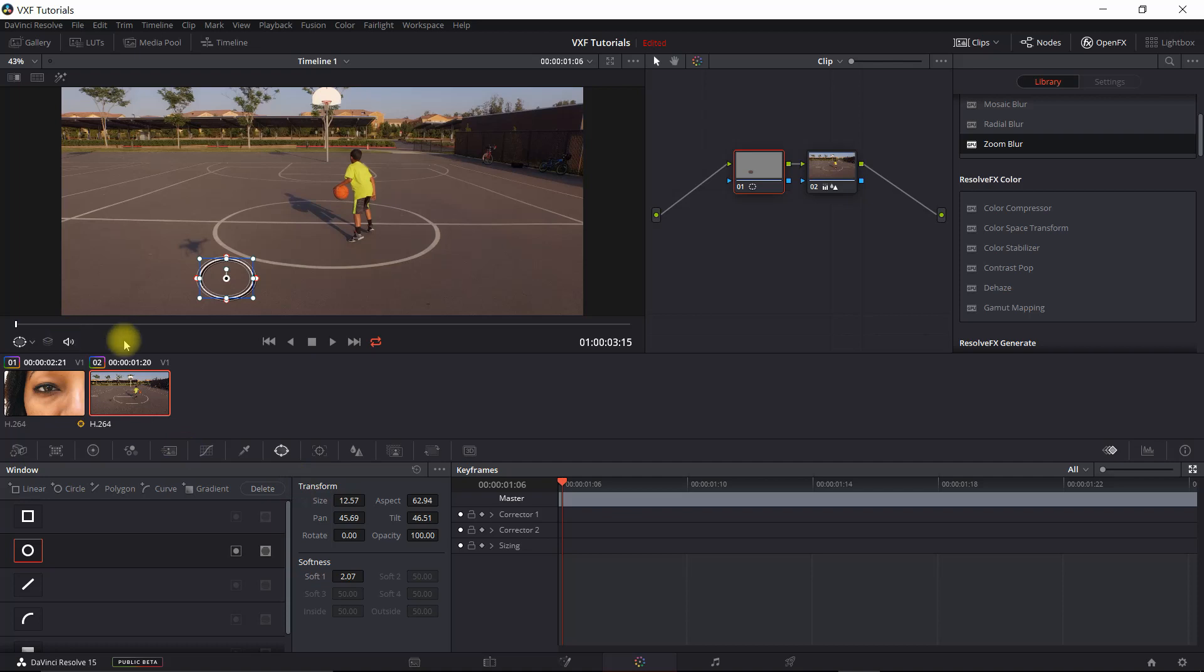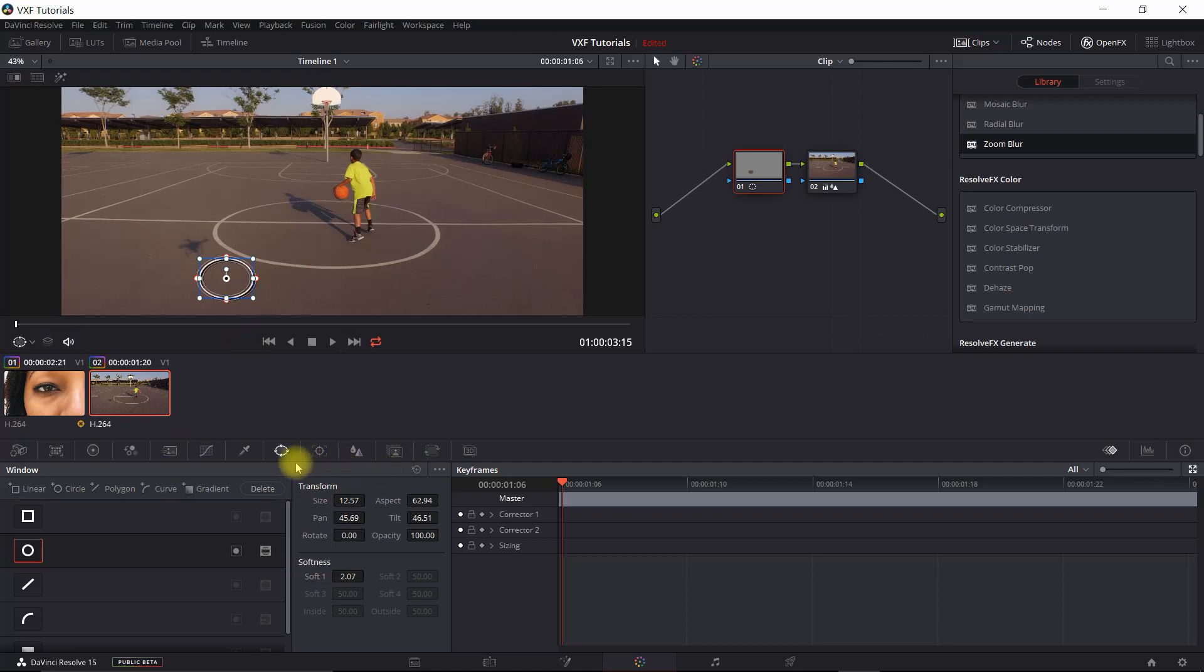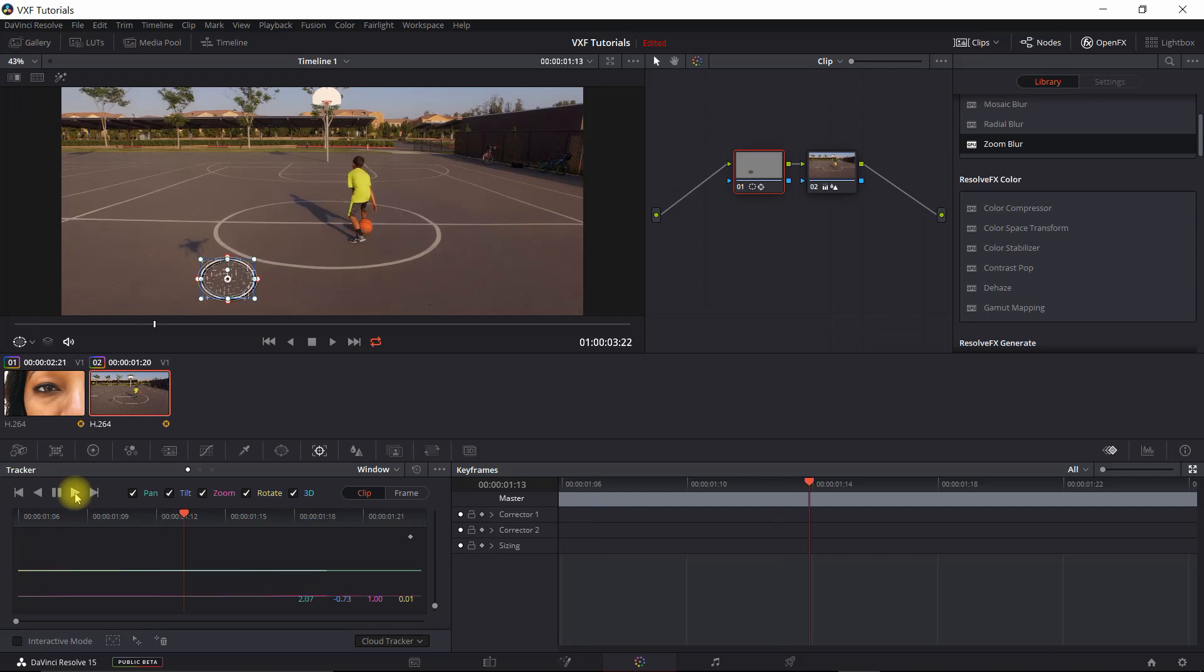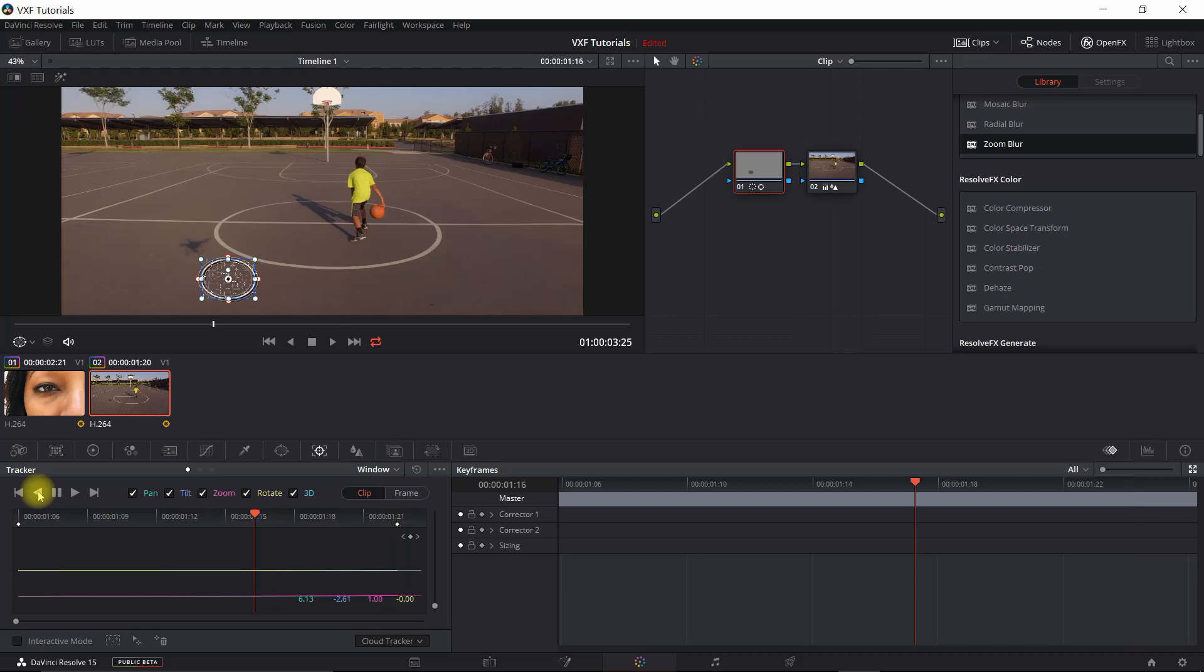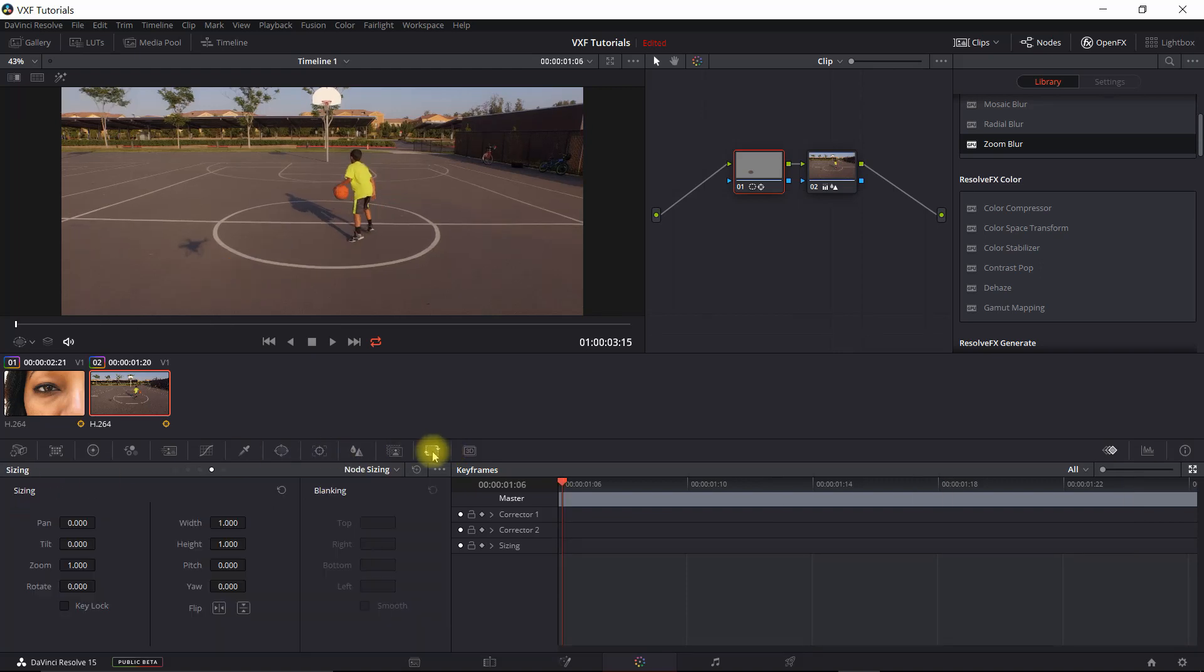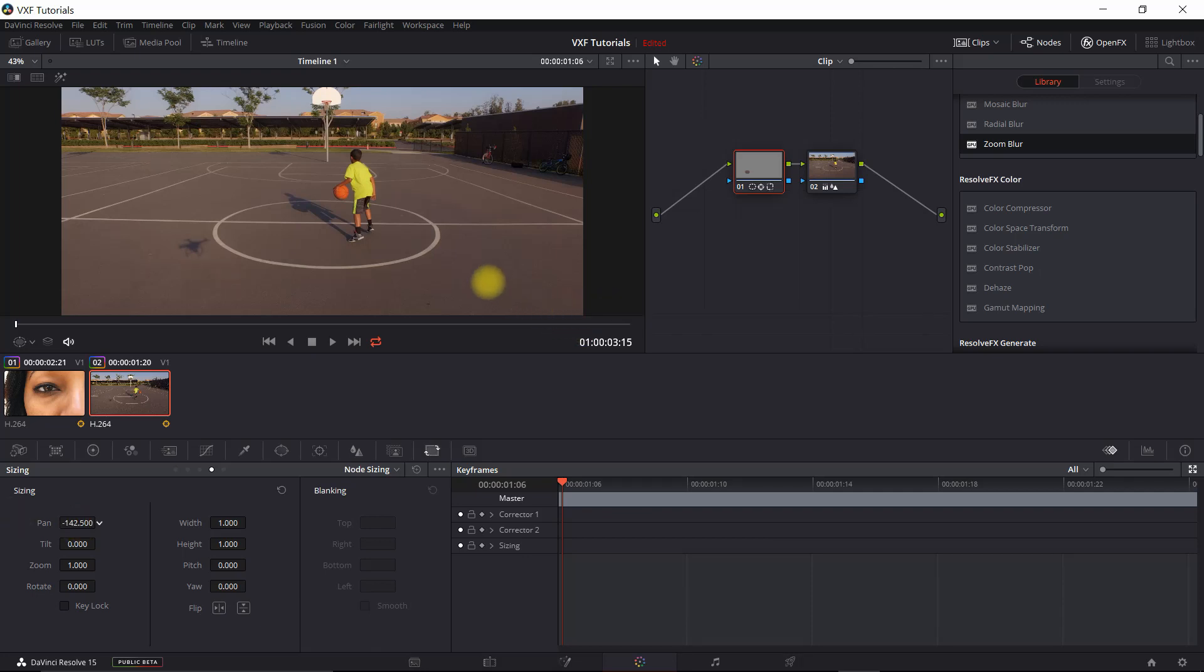Now I'm going to track it first this time. That way I don't have this issue. So we're going to go ahead and track that. Hopefully it tracks just fine. It does. Forwards. Backwards. Alright. Looks good. Now we're going to go into node sizing. And we're just going to move the position over. I can't even see it. Now there we go.